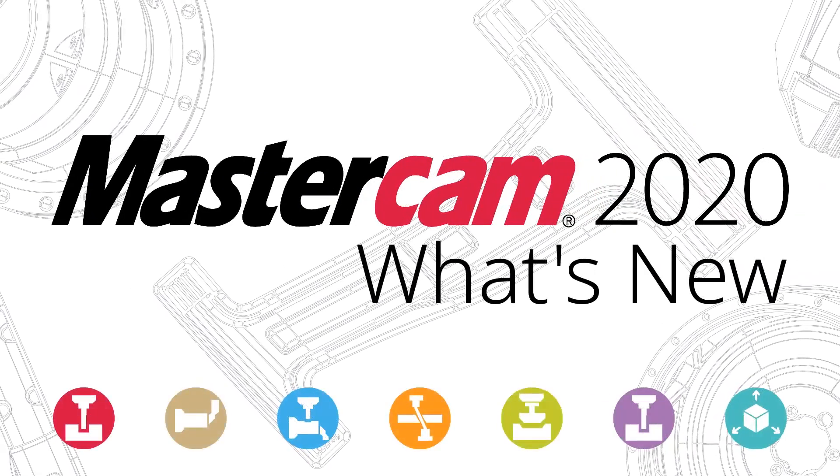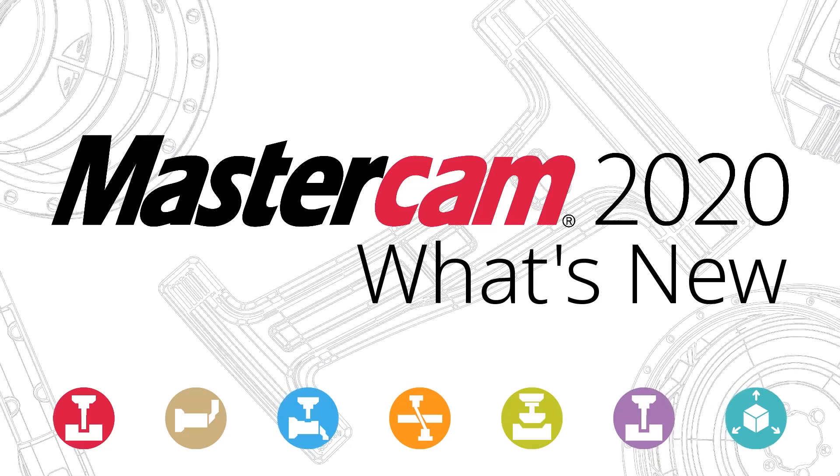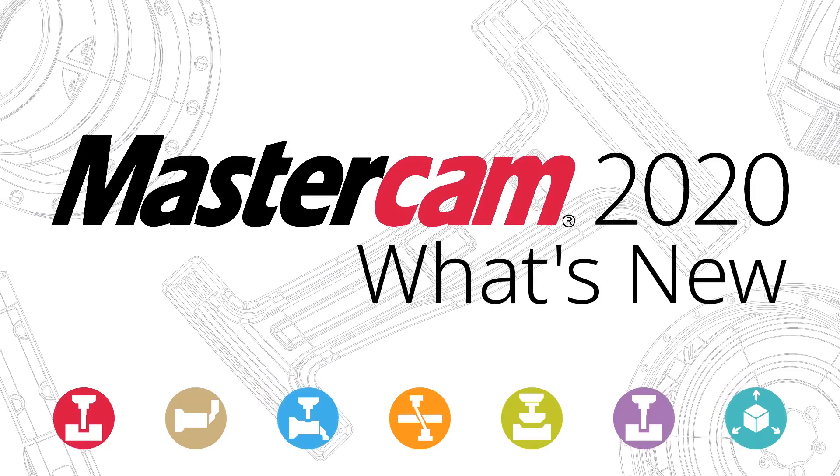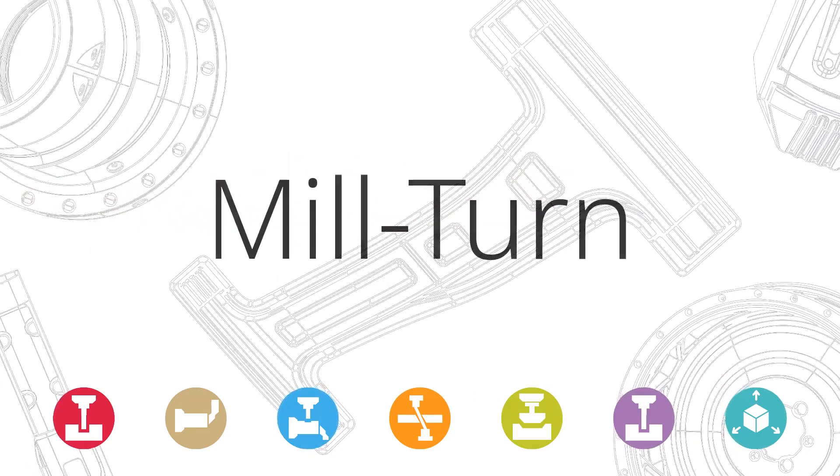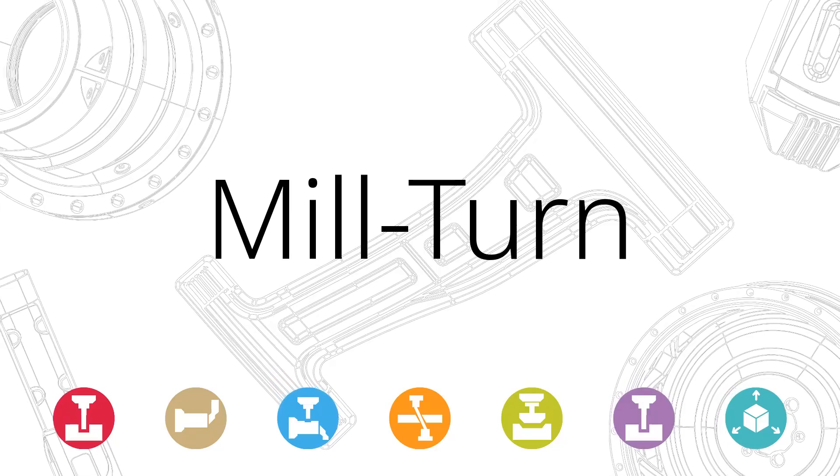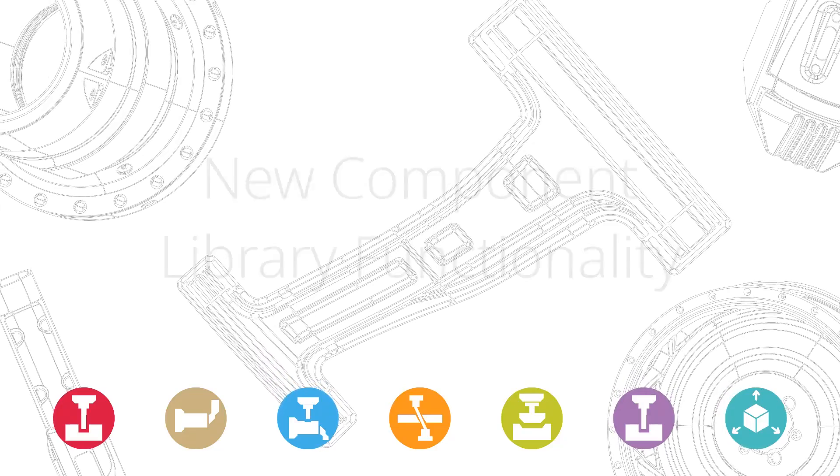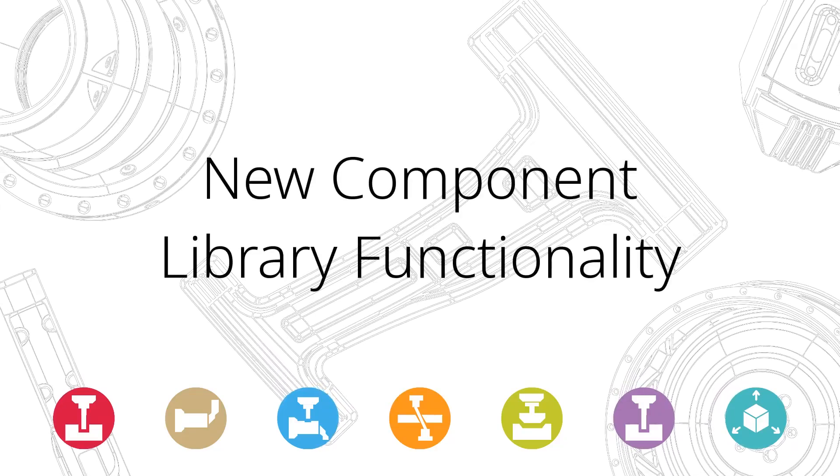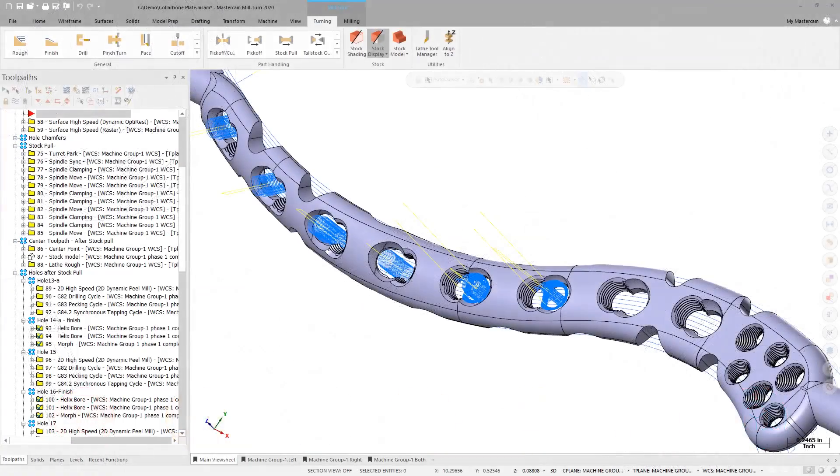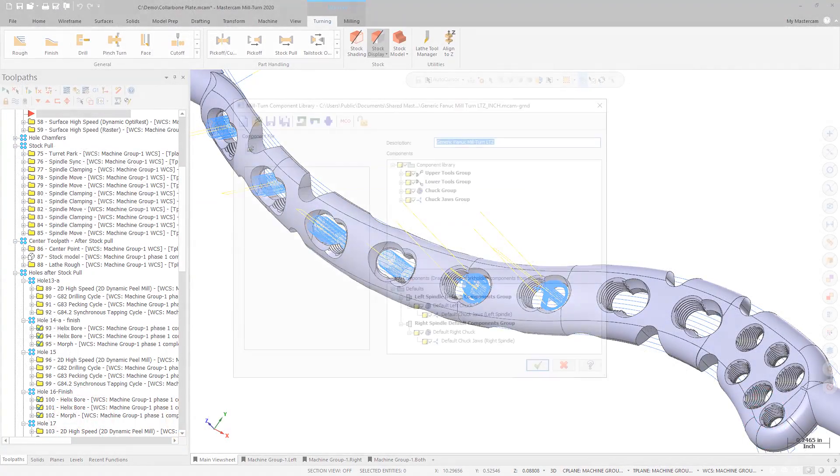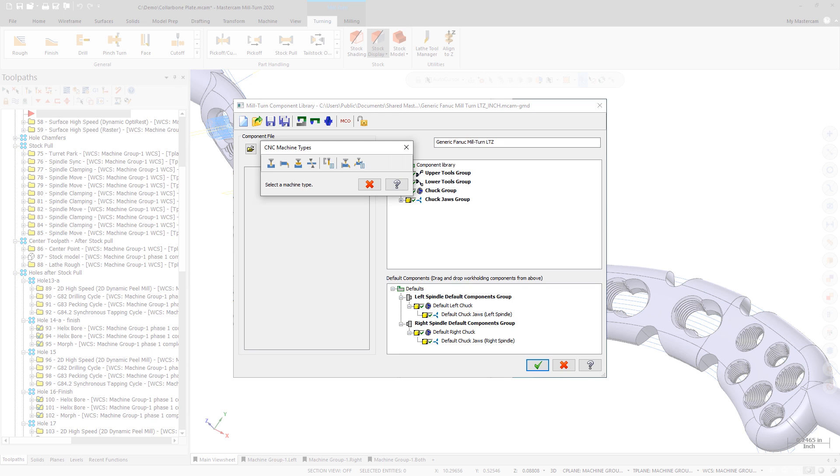Mastercam 2020 introduces a suite of new tools that work together to significantly improve and streamline the Miltern workflow. Starting in Mastercam 2020, all Miltern users now have access to component libraries. This gives you the ability to create or edit libraries instead of depending on your Mastercam reseller or machine developer.